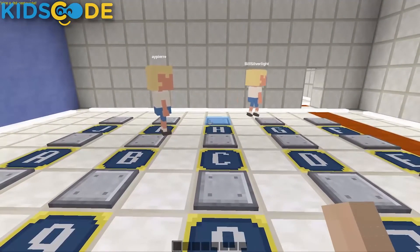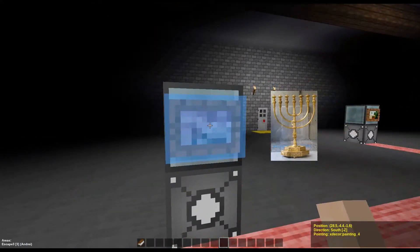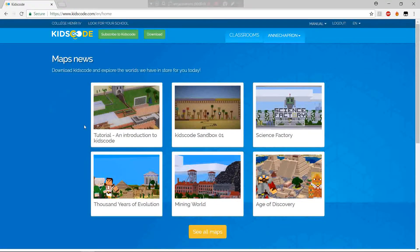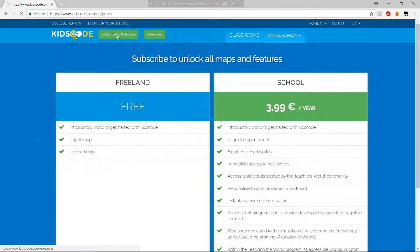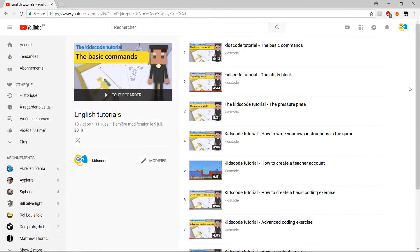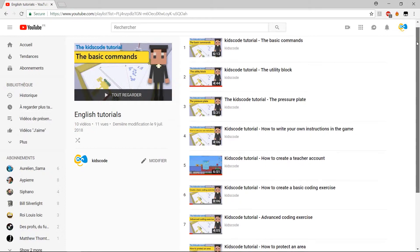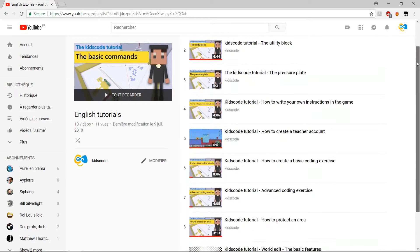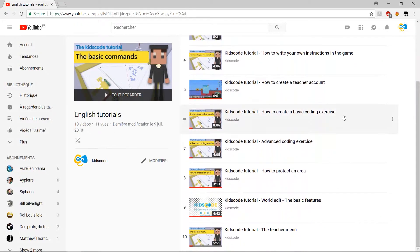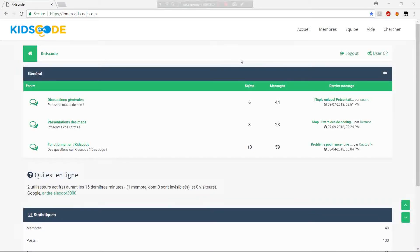New exercises, escape games, observation and logic challenges — you can create anything you want in KidsCode as soon as you subscribe to a school or home account. And if you don't know where to start, there are many PDF and video tutorials on our website and YouTube channel to help you out with your creations.